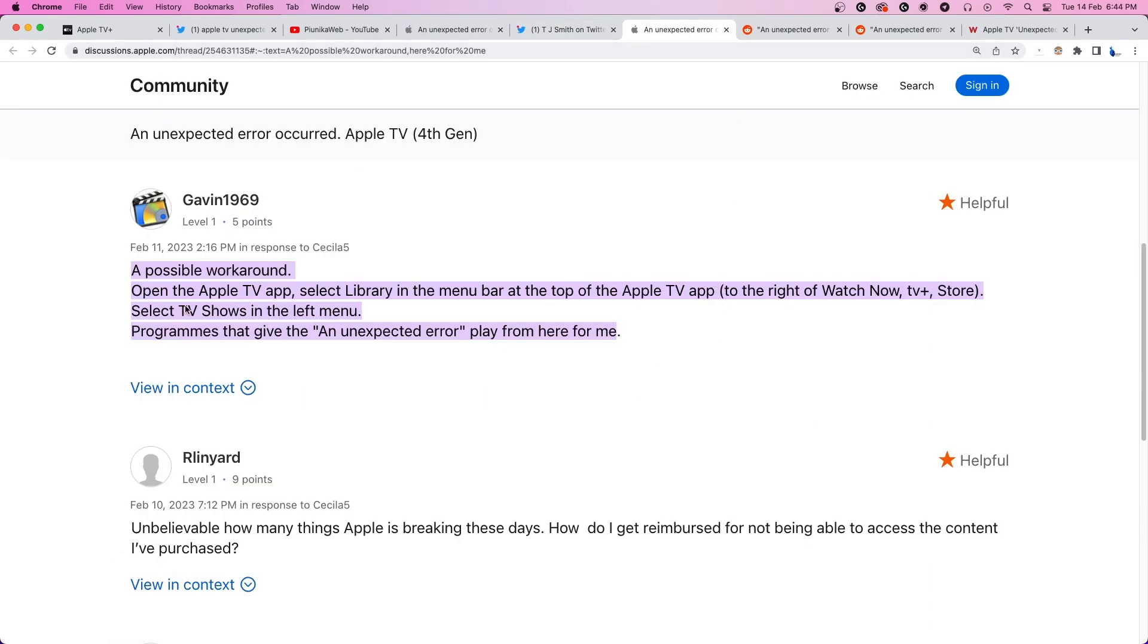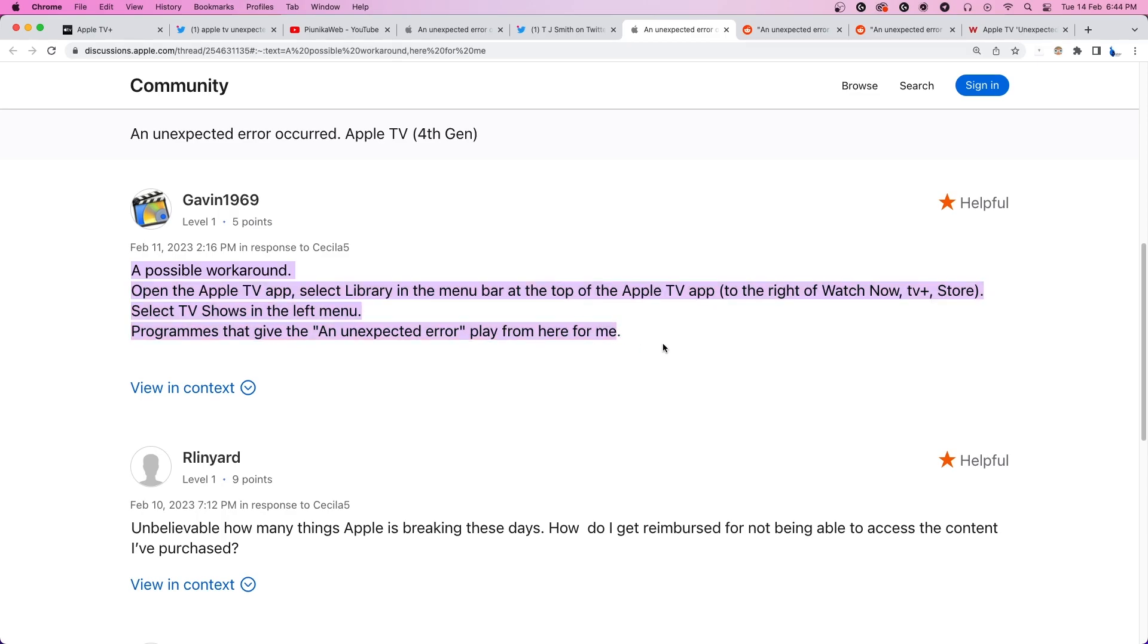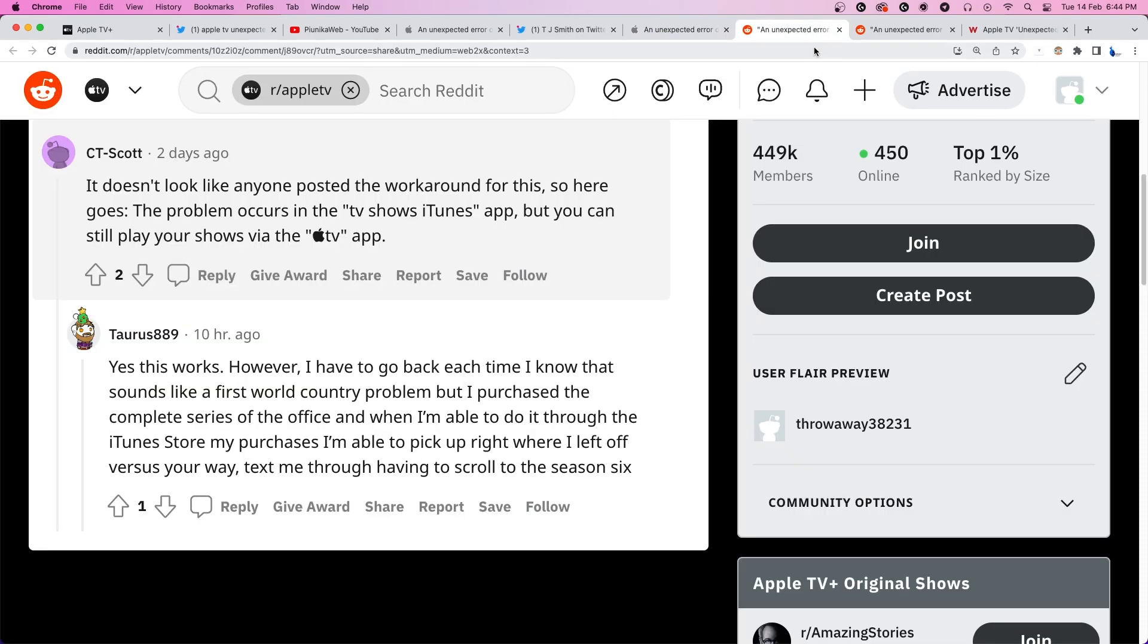The first workaround involves going to your Apple TV library and trying to watch the desired content from the left menu. Another workaround is to watch the shows via the Apple TV app instead of the TV shows section in the iTunes app.